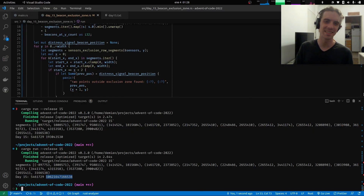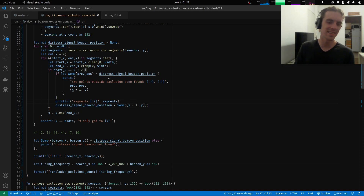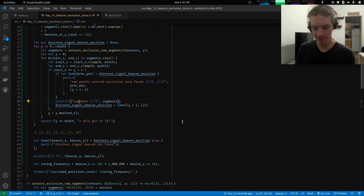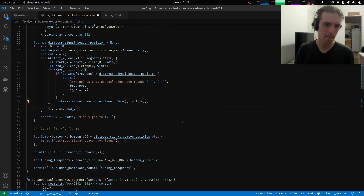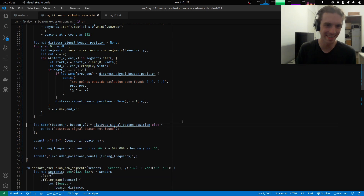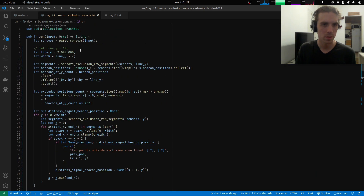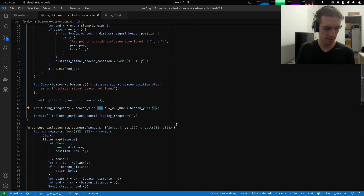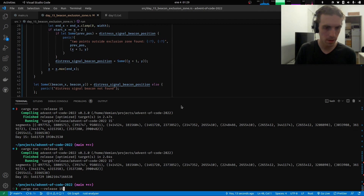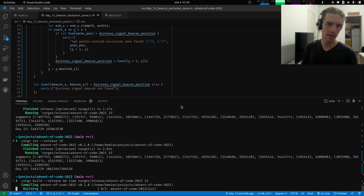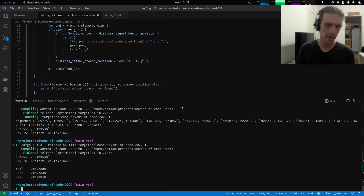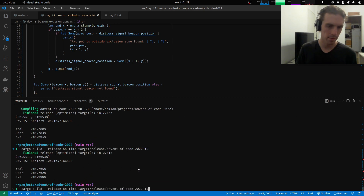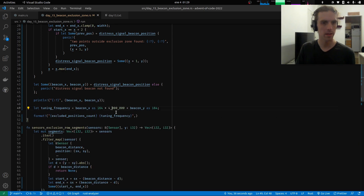Oh Jesus — I was debugging in completely the wrong place! The logic was sort of correct, it was just an integer overflow. I'm wondering if it would make more sense to use 64-bit numbers for everything. Let me time it: build release... 700 milliseconds. That's a good candidate for optimization.